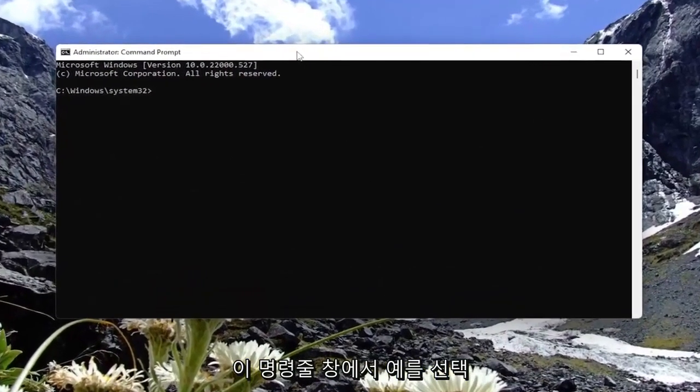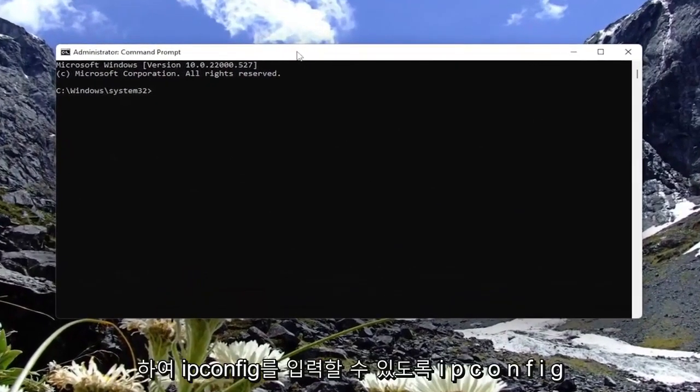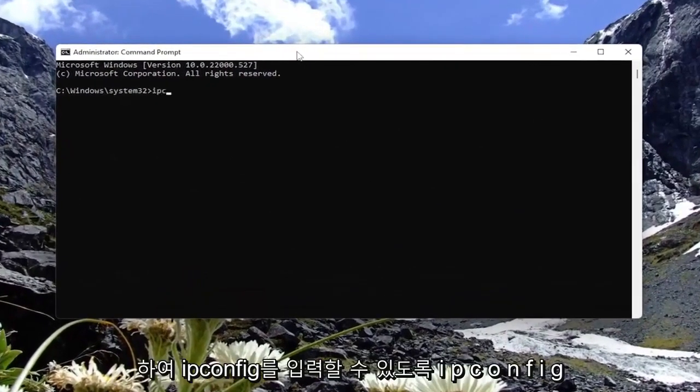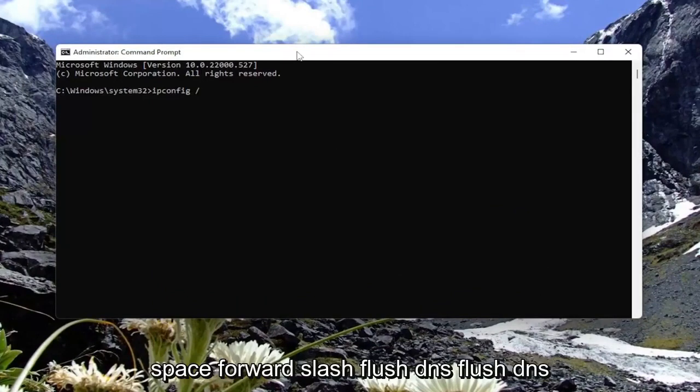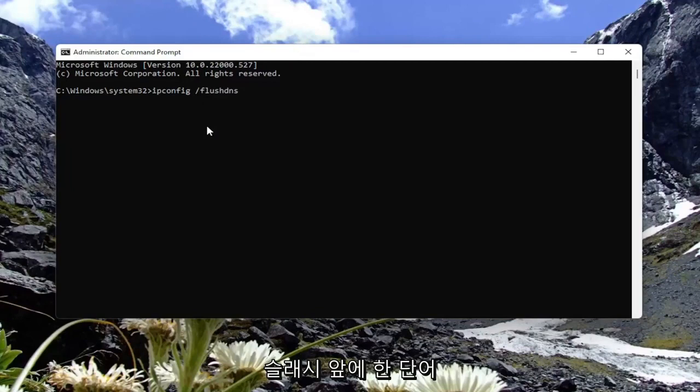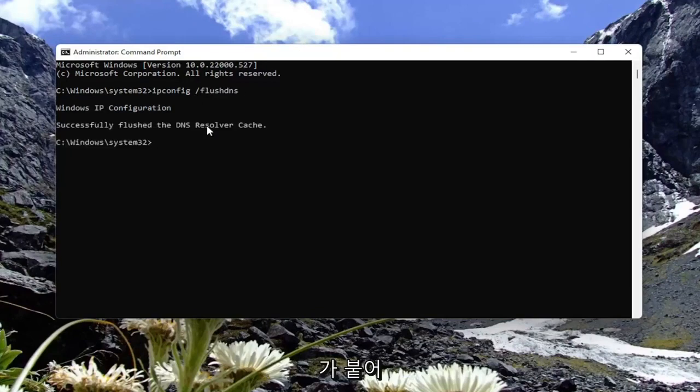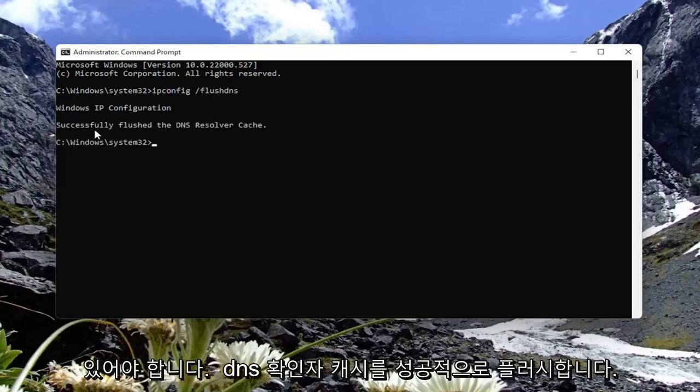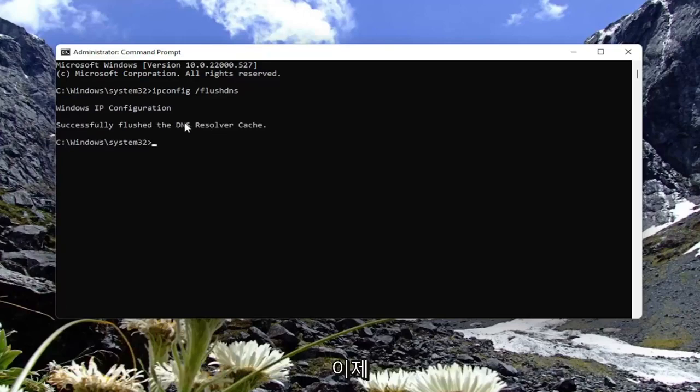Into this command line window, you want to type in ipconfig, so ipconfig space forward slash flush dns. Flush dns should all be one word attached to that forward slash out front. Go ahead and hit enter on the keyboard. Once it's done, it should say successfully flushed the dns resolver cache.